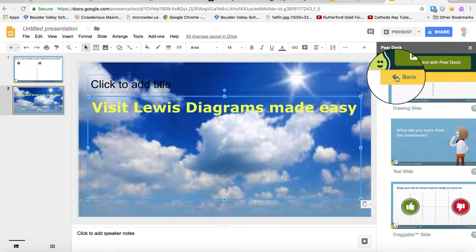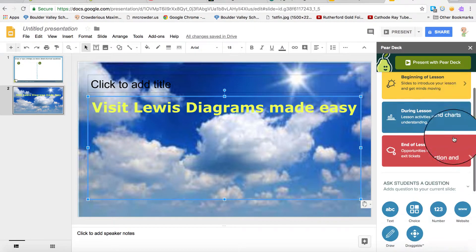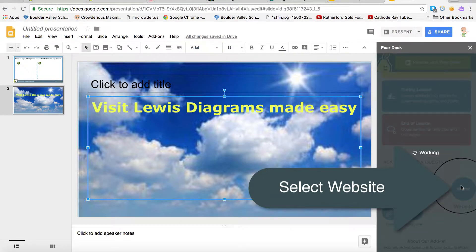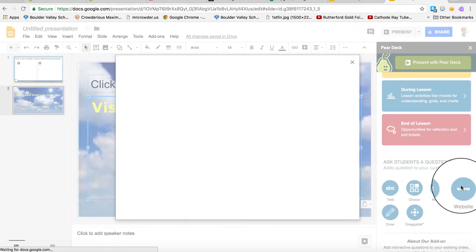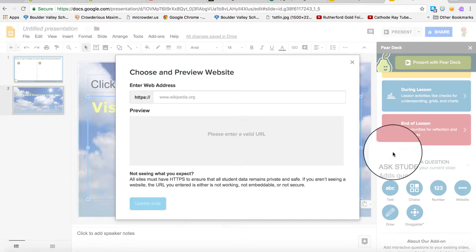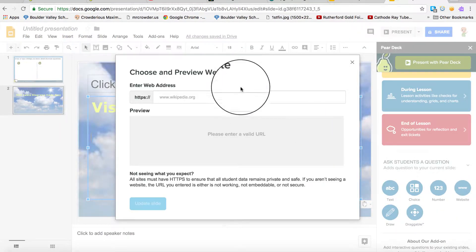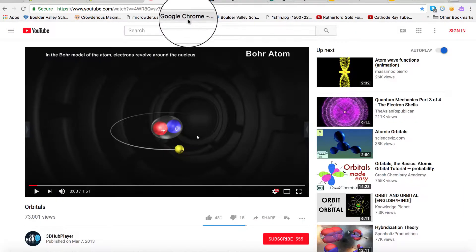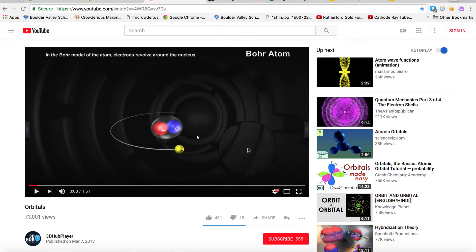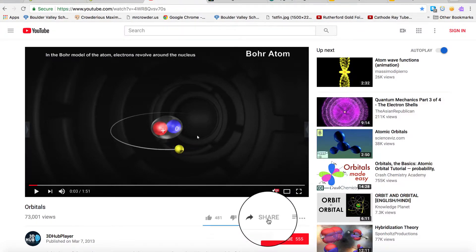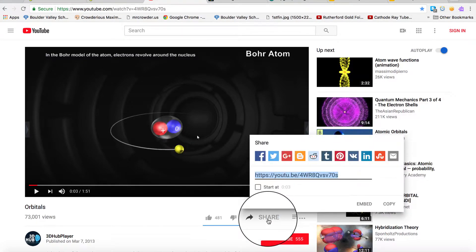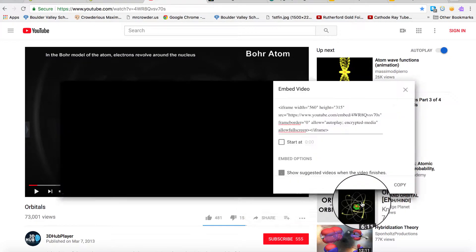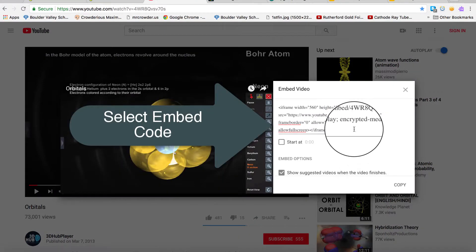To embed a website, select the icon with three W's. Now grab the link through Share and select the embed version.